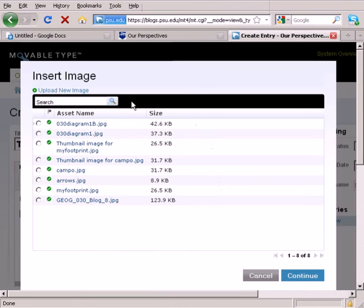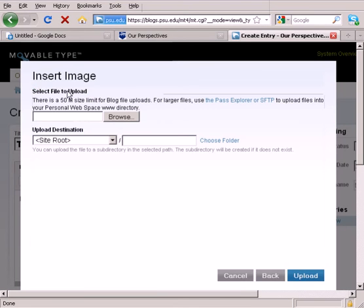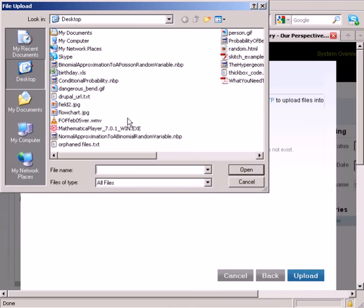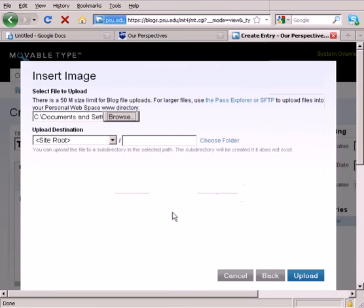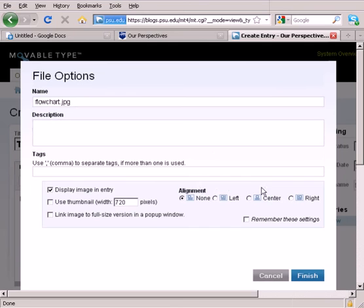So I'll go find it, upload a new image, find it on my computer. There it is, Flowchart. I'll select that one. Click Open and upload this into the blog system.